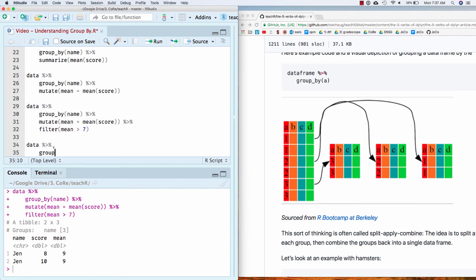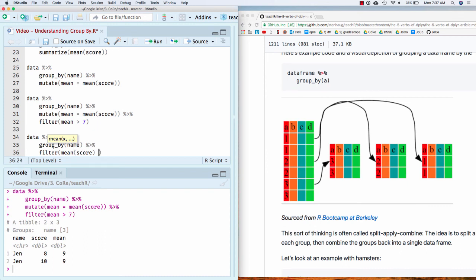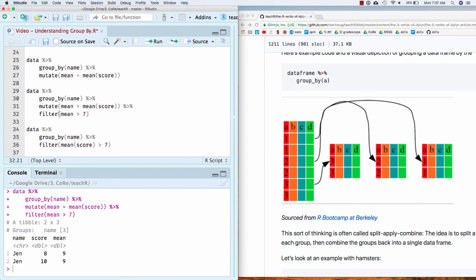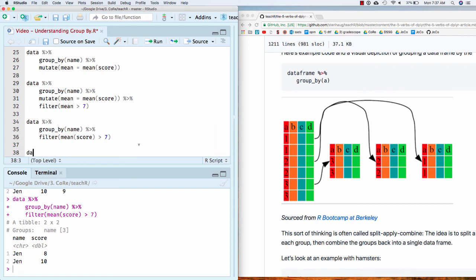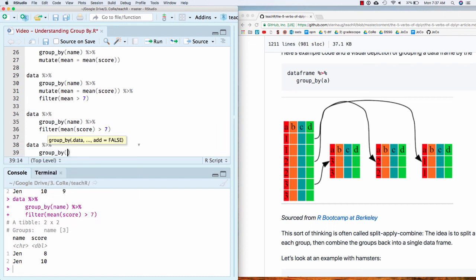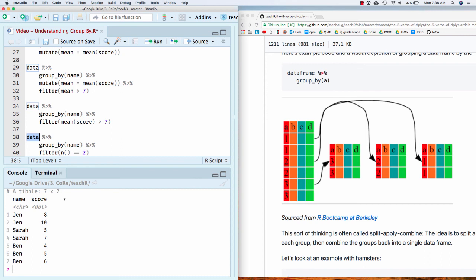You can also do a group by and a filter, which is essentially the same thing as that mutate and unfilter step, but it's a little bit shorter. And so these two things do the same thing. This says, take data, create a group, and then only give me the groups where the mean of that group is greater than seven. And again, I'm going to get Jen. I could equivalently do something like, only give me groups where there's exactly two rows. And if we look at the data, we would expect that it should return Jen and Jen and Sarah and Sarah. But it shouldn't give me Ben because this N parentheses says give me the number of rows.